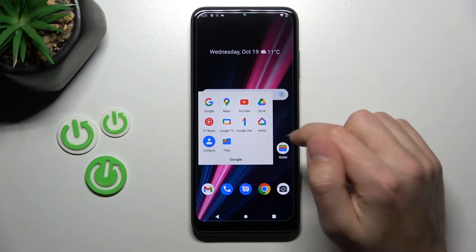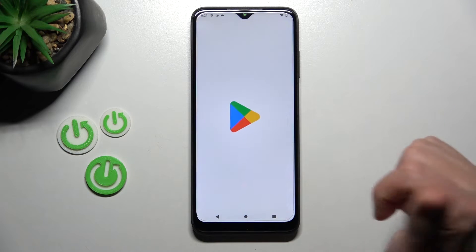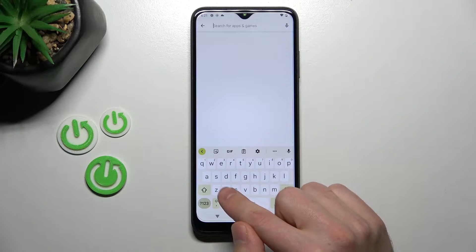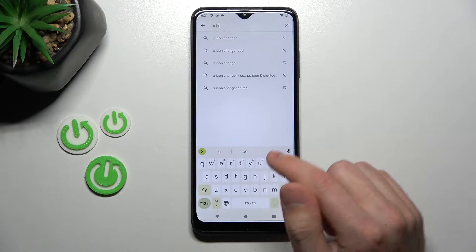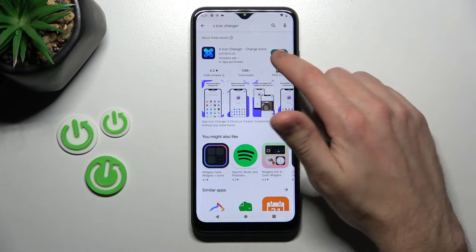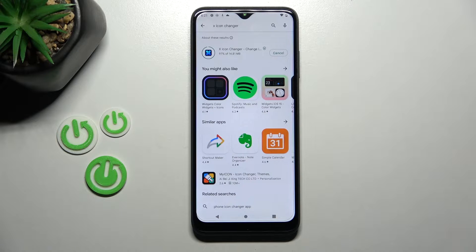First of all, open your Play Store and search for the X-Icon Changer application. Download and install it, wait a second for the install to complete, and then tap Open.